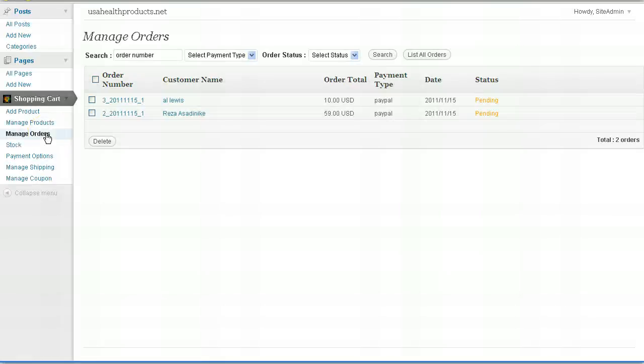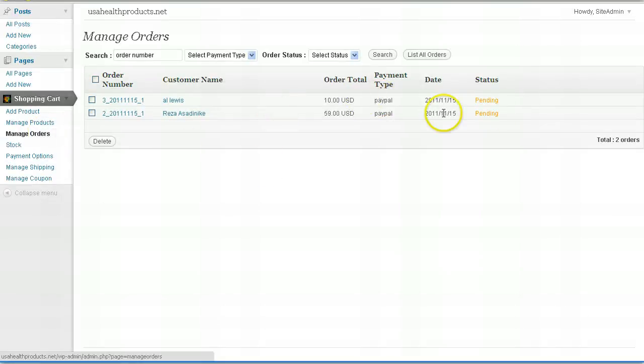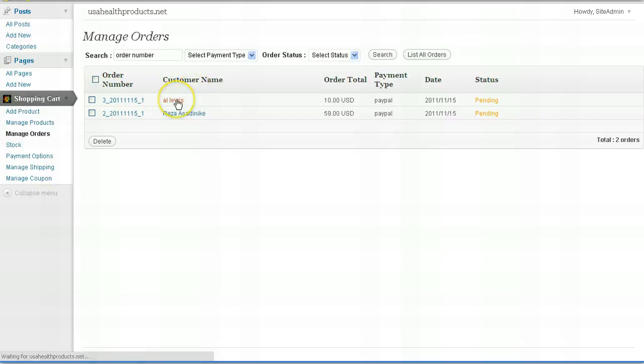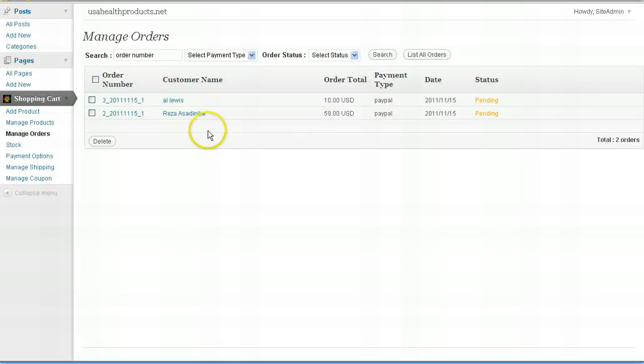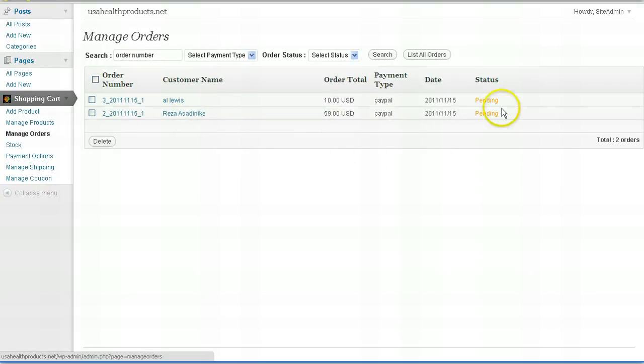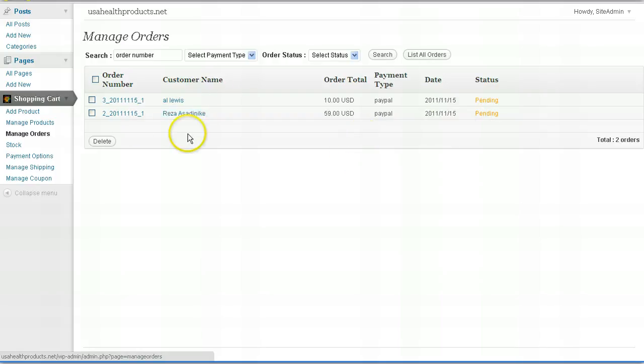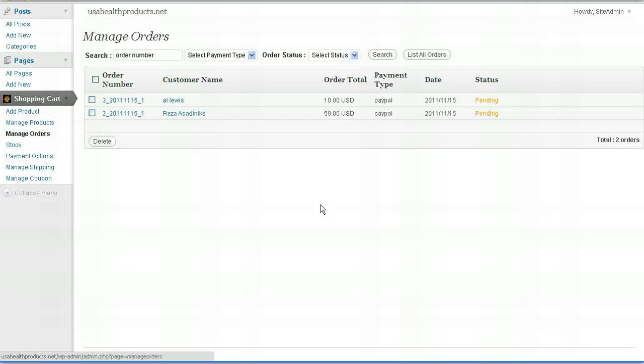Manage orders is once you start getting orders. These are some test orders I did. Once you start getting orders, they will be displayed here. You can click on any name and that will give you the parameters. Pending is because the order hasn't been placed yet. But when it's complete, you can click on any name and see all the parameter details. How they ordered, what method they used to pay, what they ordered, what the total amount was.